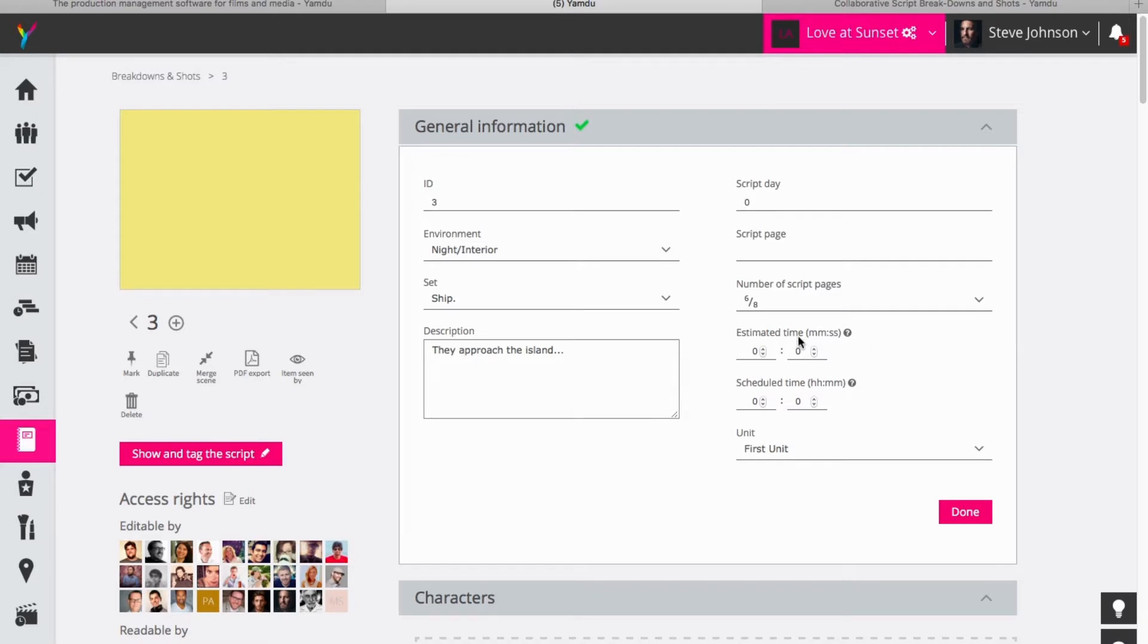I can also choose the estimated time, how long this scene will last or is estimated to last in the film, or the scheduled time, how long it will take to film the scene itself, and I can also choose if I wish to assign this to a unit.